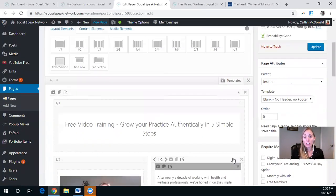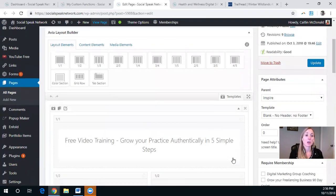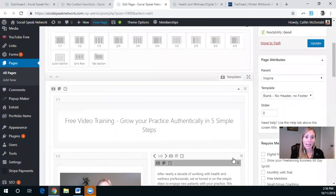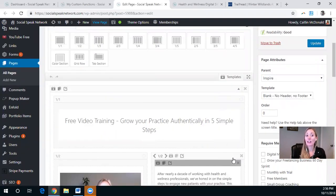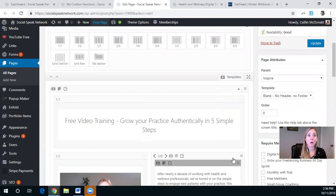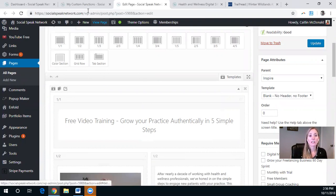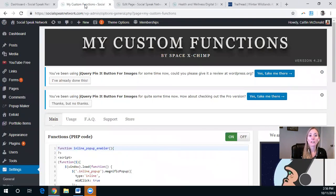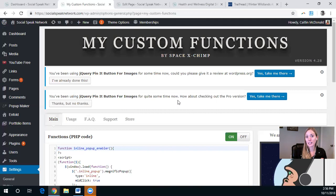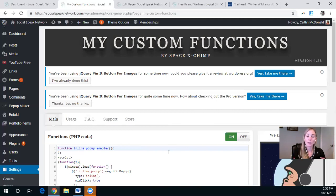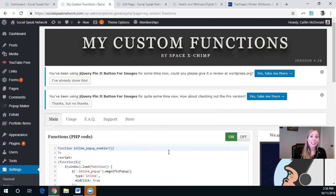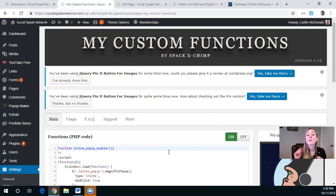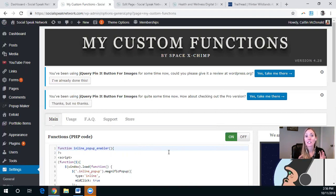So the first thing that you need to do on your website is if you do not have a child theme, you need to install a PHP code inserter plugin. Now we use a specific one called My Custom Functions. And this is great if you just didn't plan ahead when you were building your website, decide you didn't need to deal with having a child theme and stuff like that. You can utilize this plugin to add those custom functions to your website.